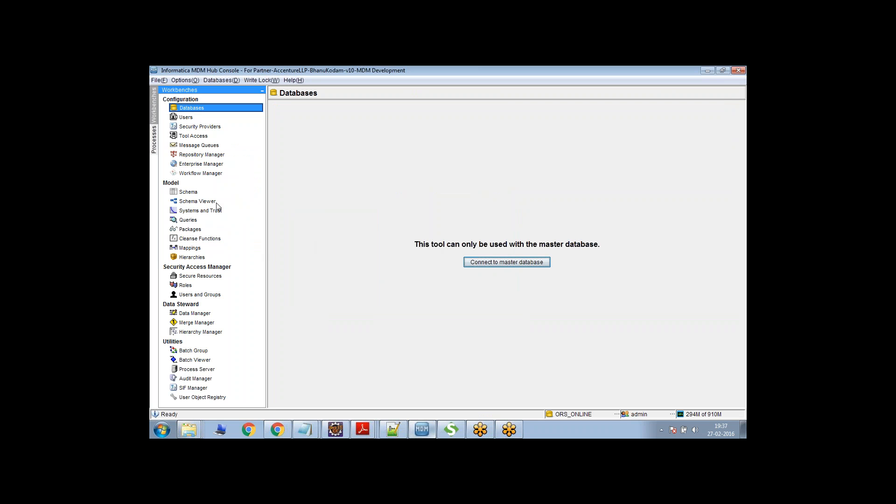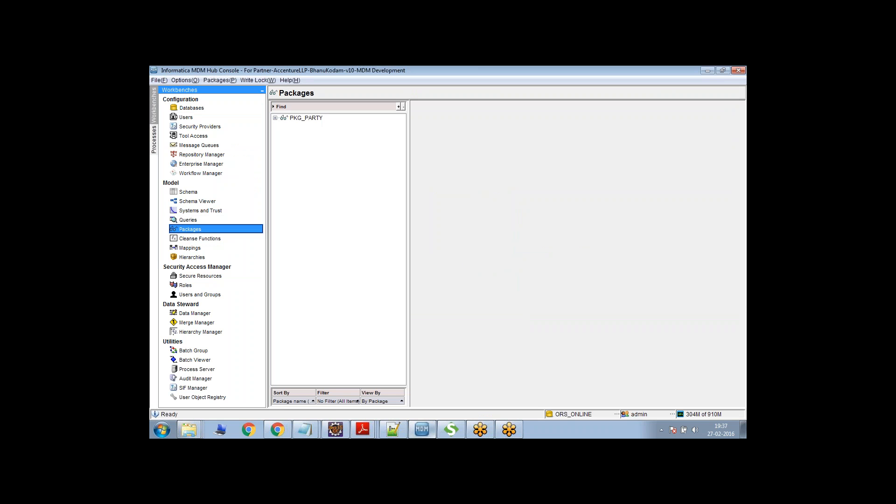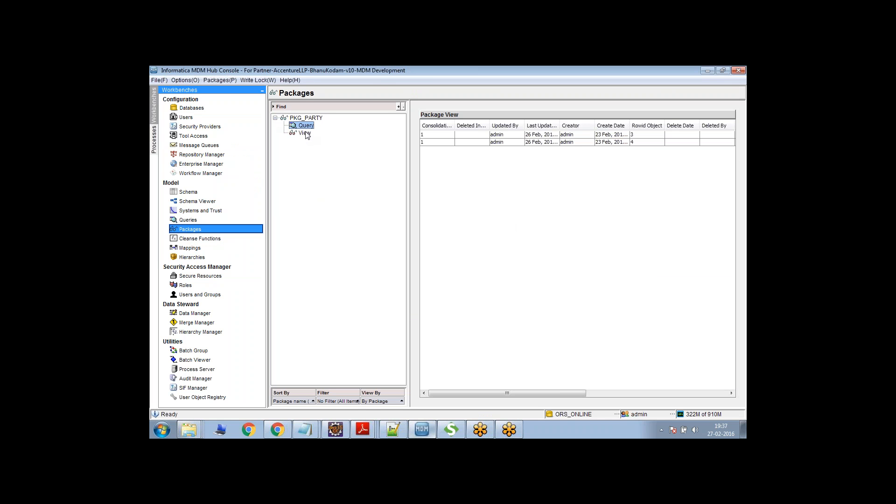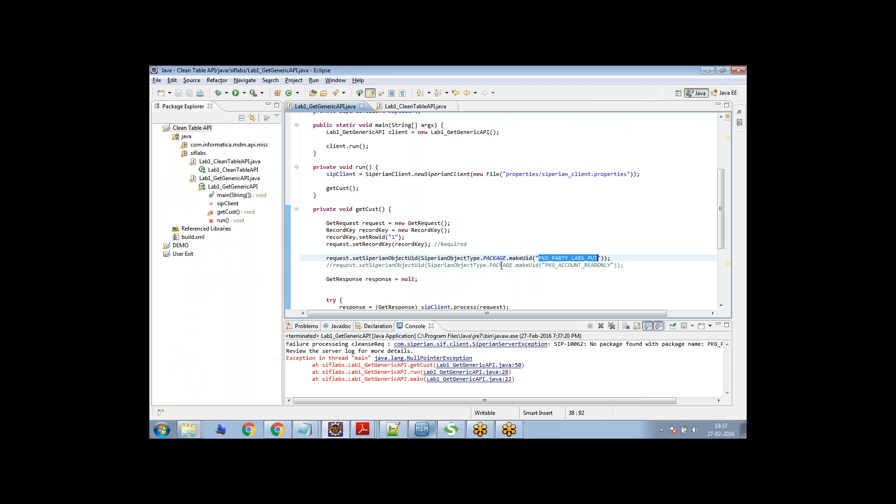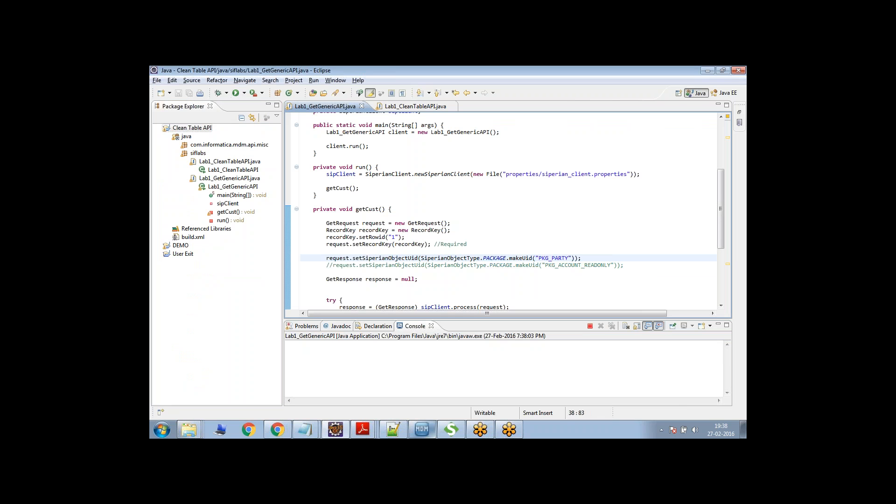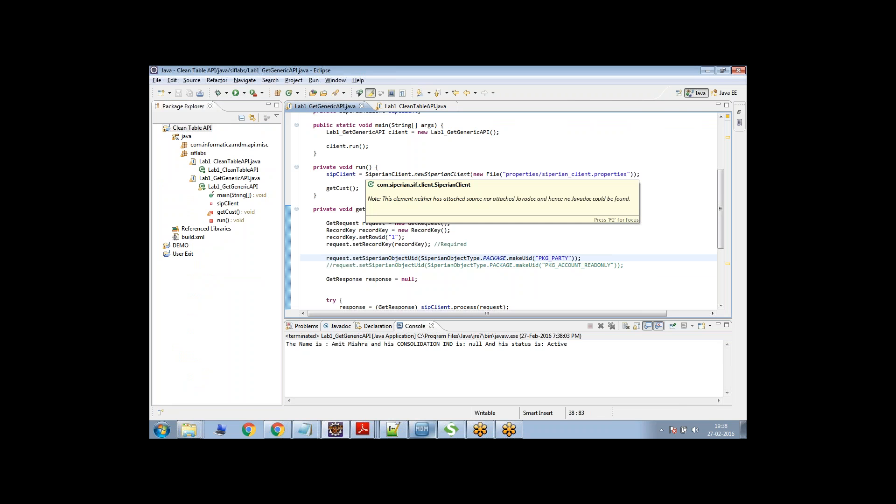Let me go here and create a package. Some package is already there. Otherwise, we can also use this PKG underscore party. So let's say PKG underscore party. Let me give this. Yeah, let me give this and save it and let me execute it. Let's see what happens.